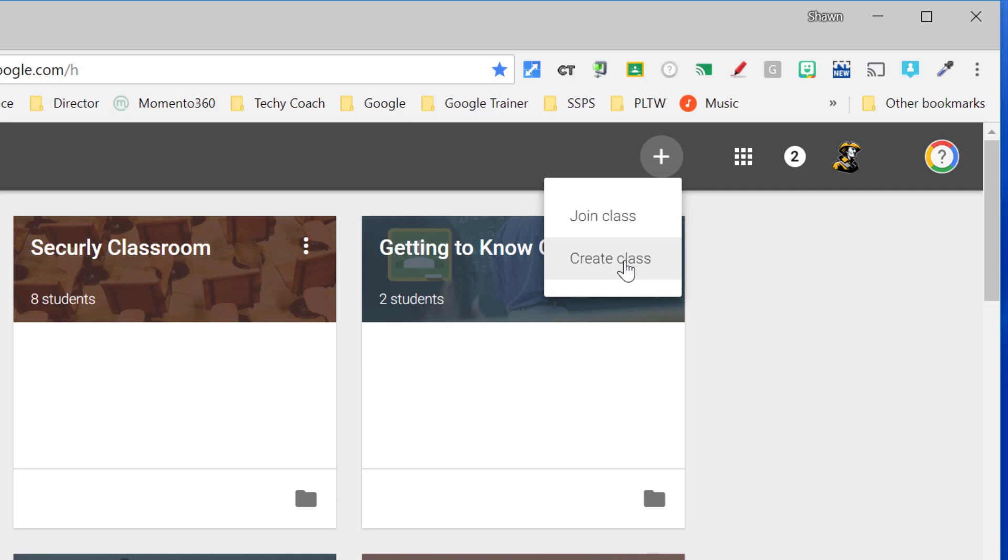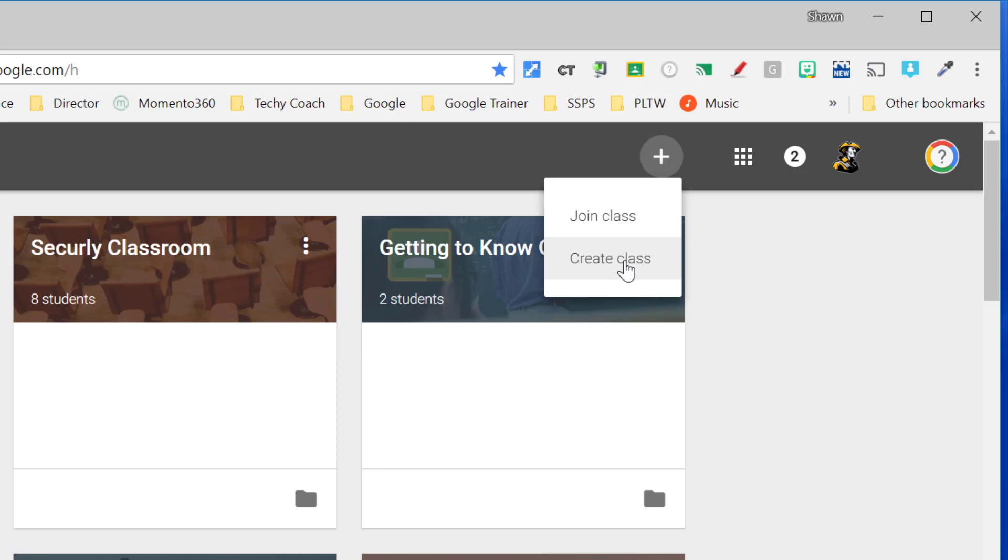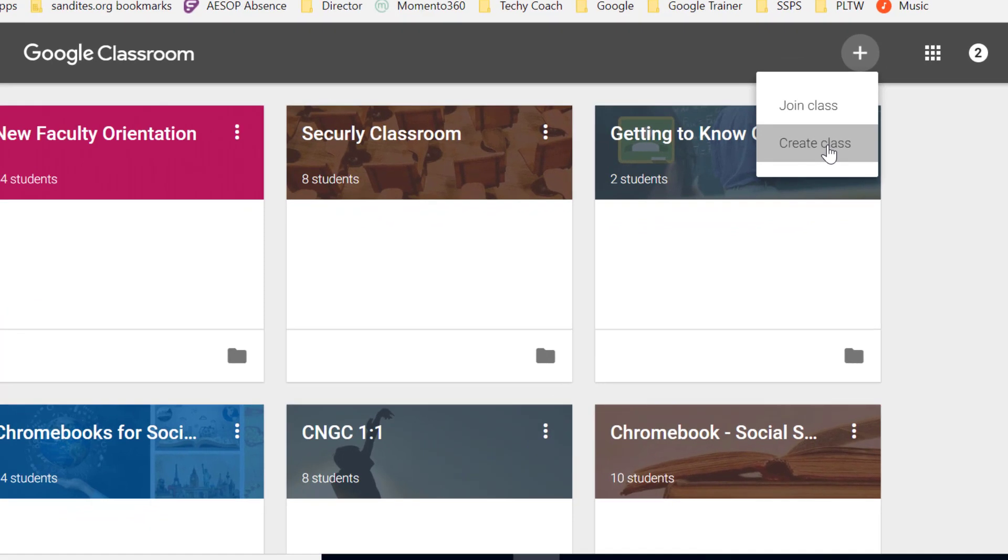You'll be asked to enter some basic information about your course. At this point, the only thing that's really required is your class name, and then if you add a section or subject you can tie it to a first period for instance.